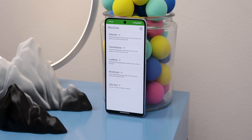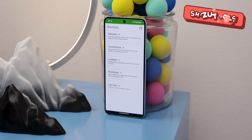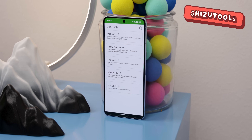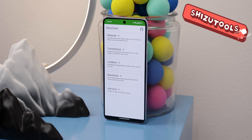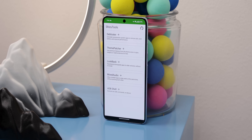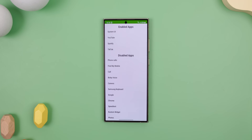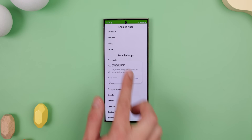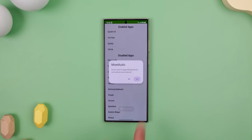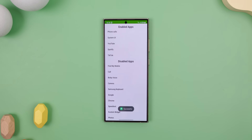Besides using the Tasker app, there are plenty of other apps out there that can enhance the Android OS experience. One gem in particular is Shizuku Tools, offering a treasure trove of useful features. Among them is Mixed Audio, which allows you to play audio from multiple apps simultaneously without pausing each other.